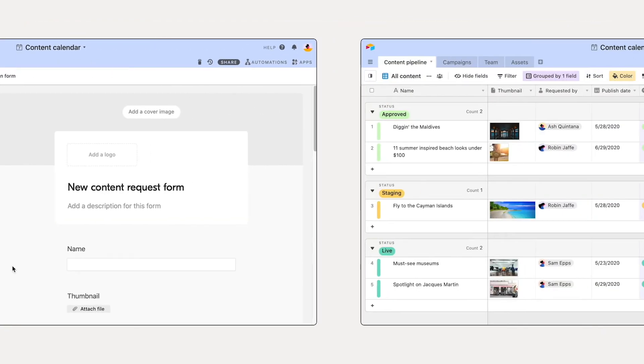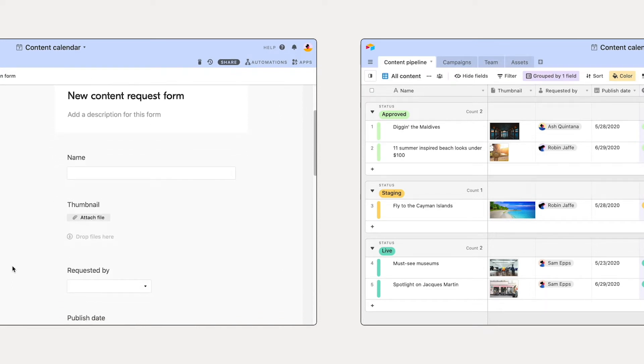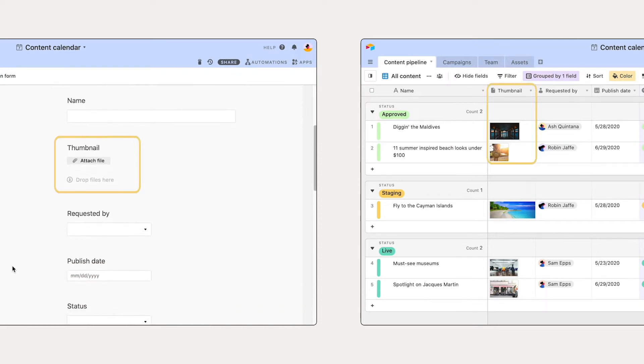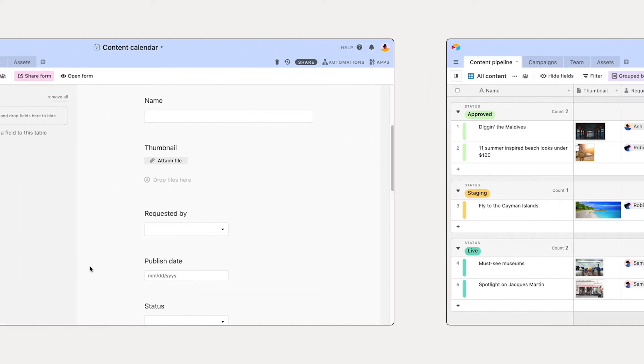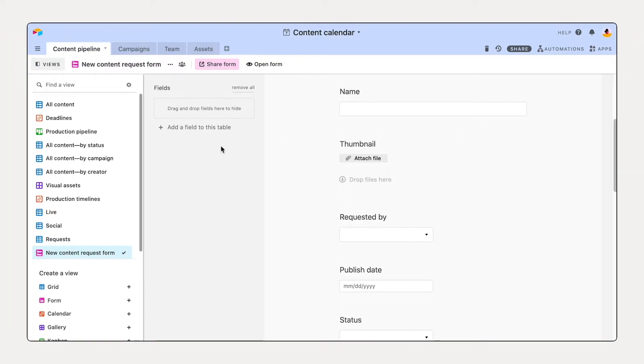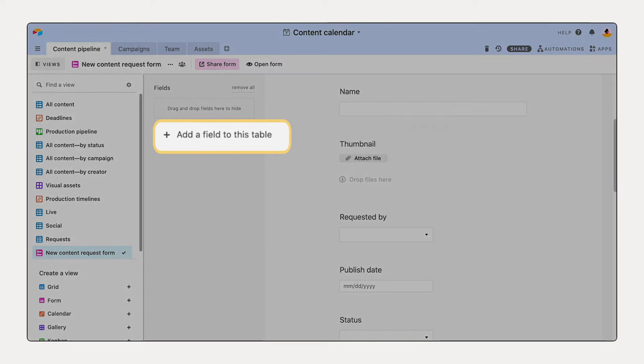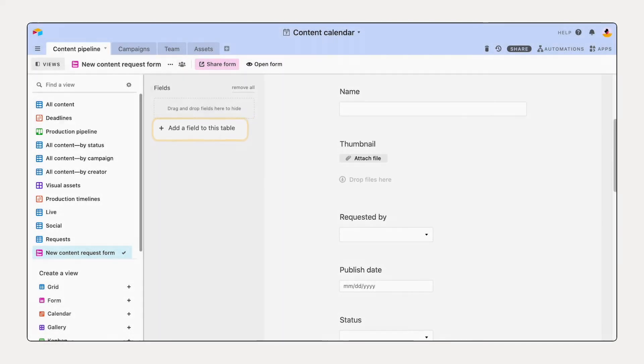When a form is created, the fields in your existing table, such as attachments or a date field, automatically generate as the fields in your form. If you need to capture additional information in a field, you can add one.